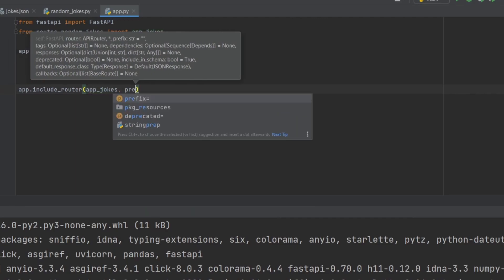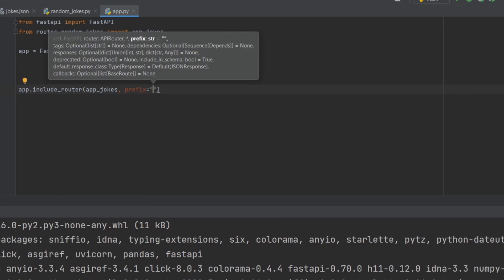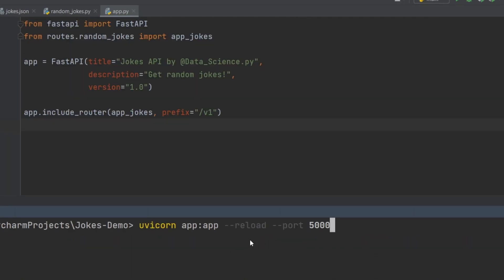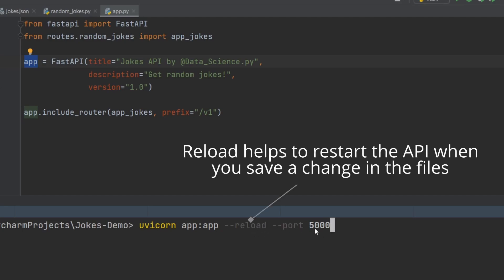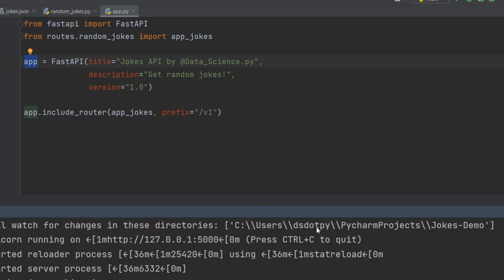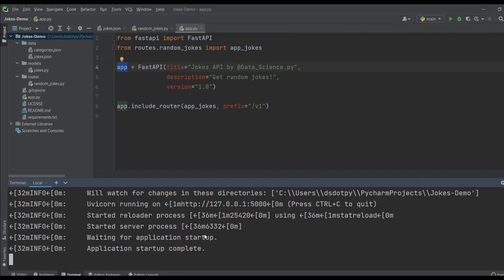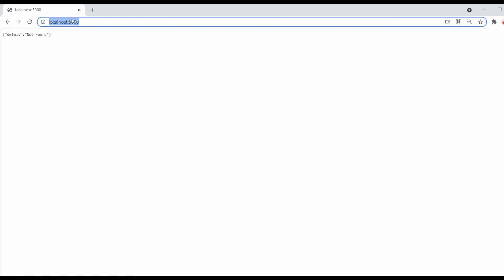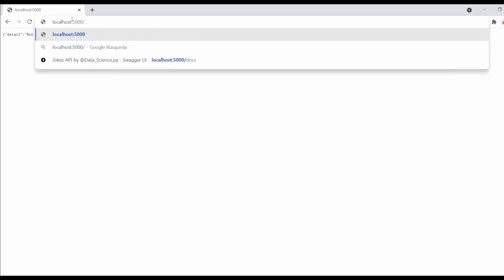To run the application I use the uvicorn command, telling it our app is in the app file and is called 'app', running on localhost port 5000. After pressing enter you should see a message that the application is running. If you go to the browser and hit just localhost:5000 it will say 'detail not found' — because the root slash route is not defined in our API. But something really nice about FastAPI is that it automatically creates Swagger or OpenAPI documentation at the '/docs' endpoint.